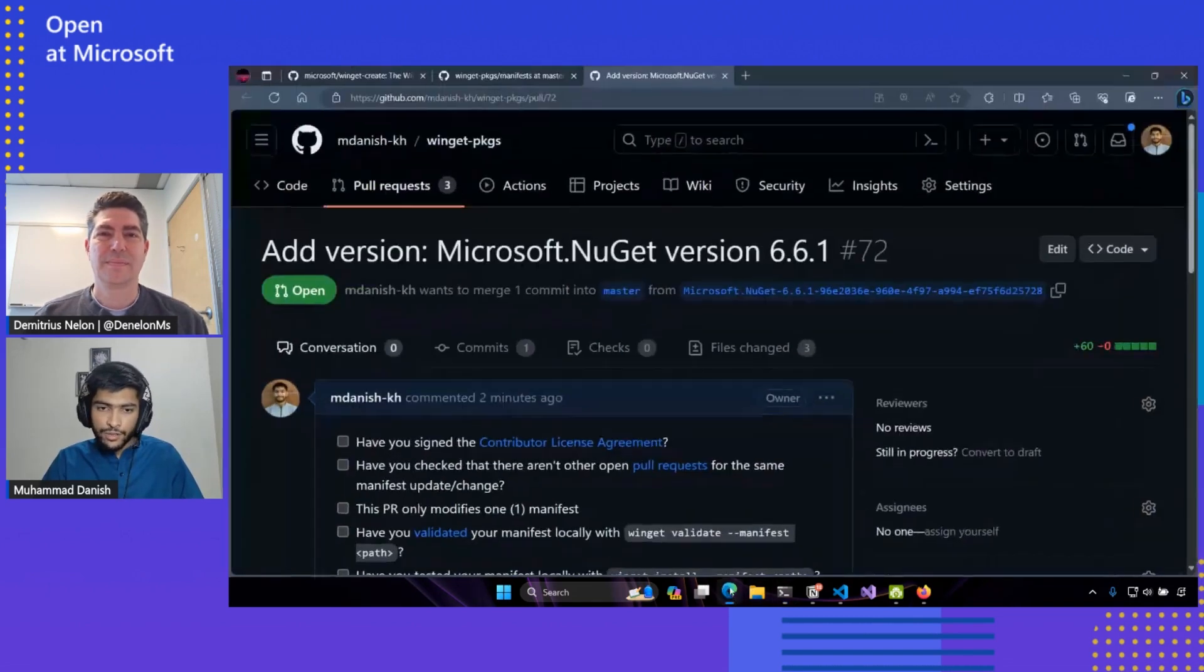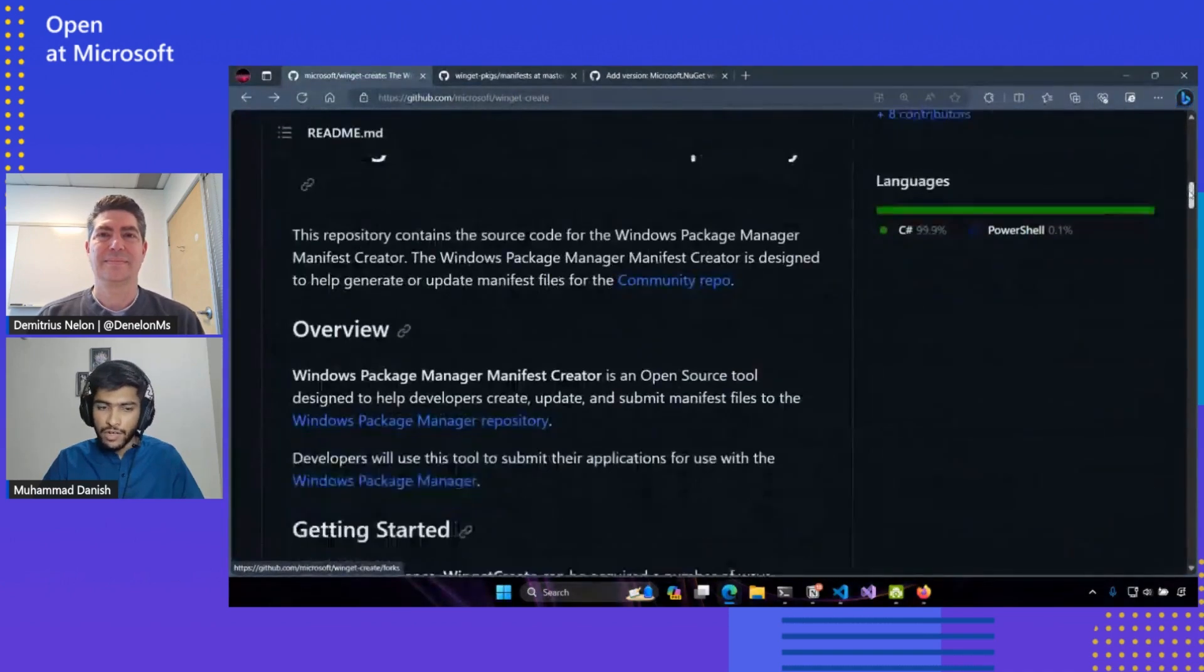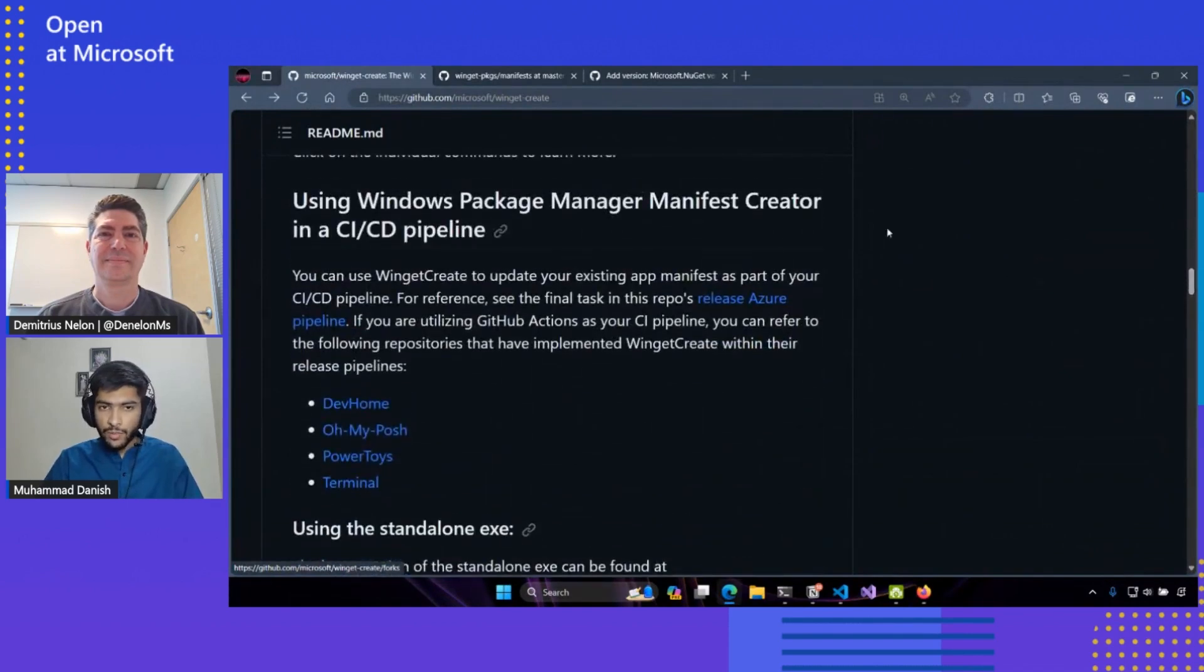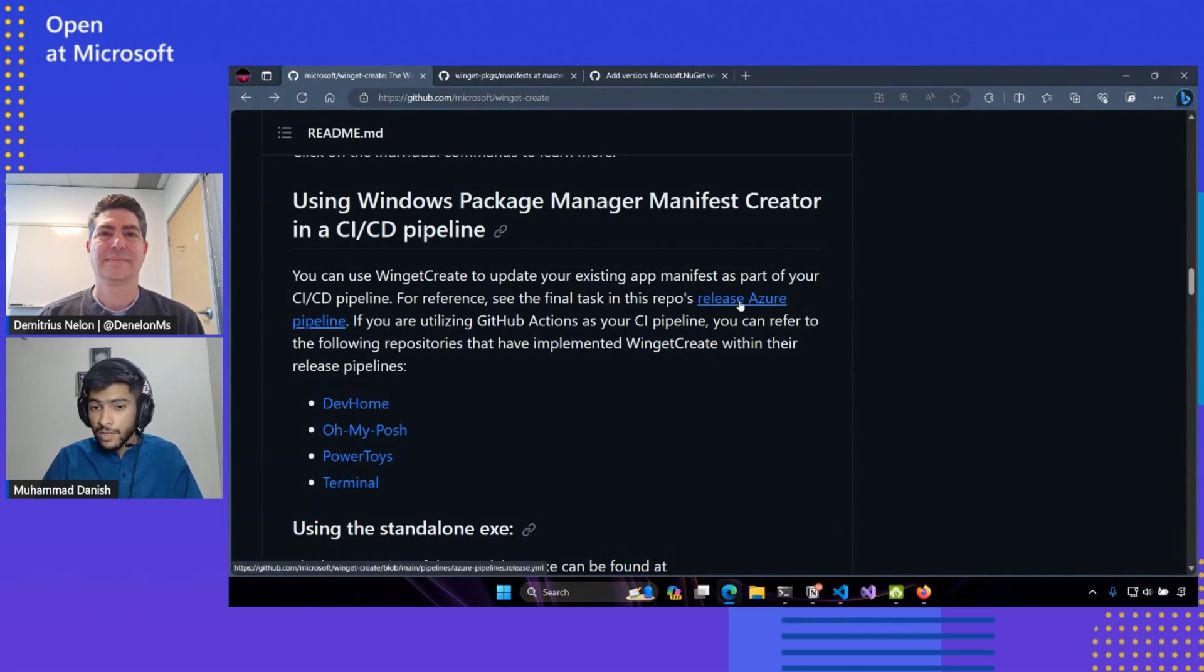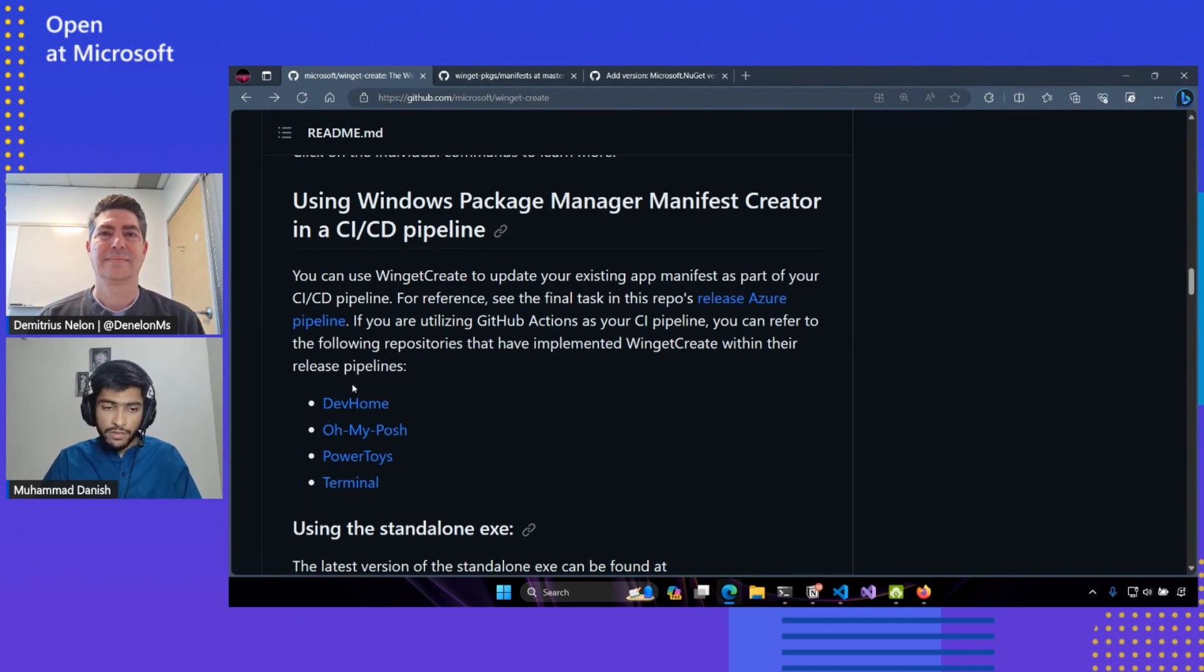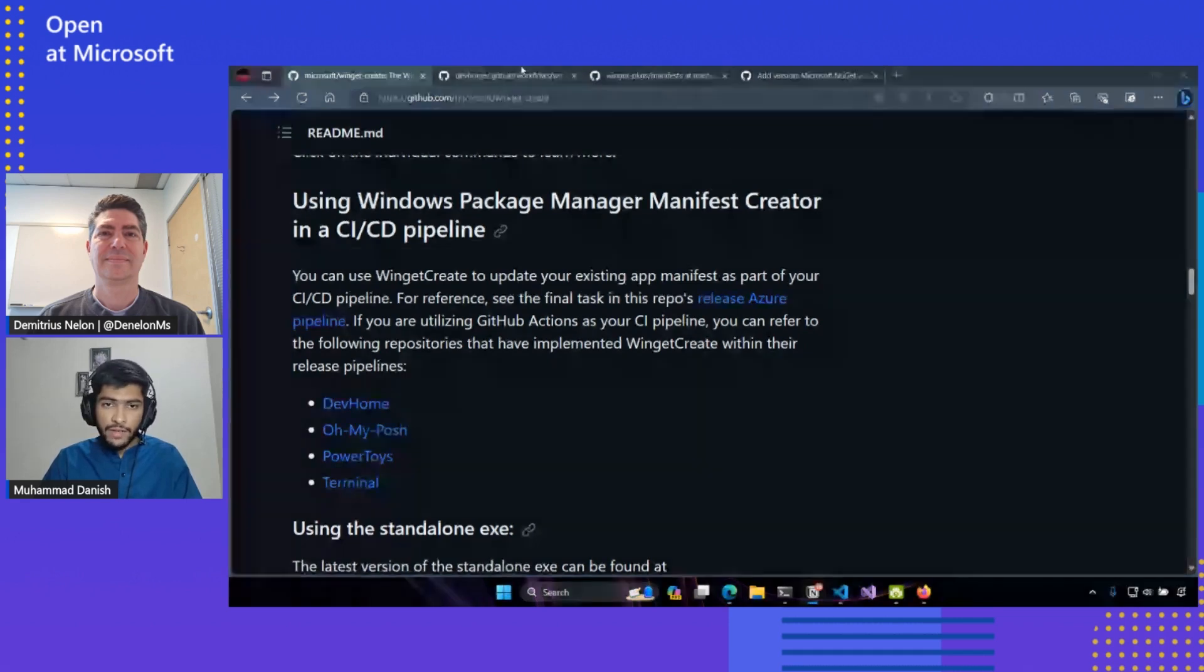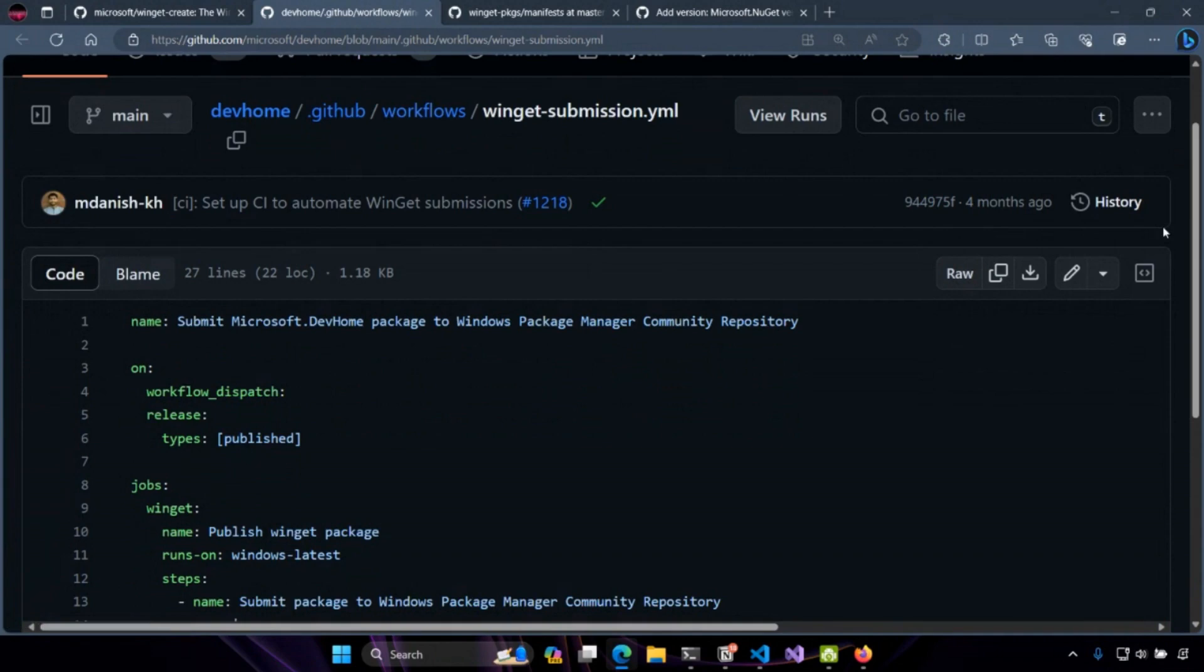So let's look at now how we can use this automation we have learned so far and how we can integrate it in a CICD environment. If we head on back over to the Winget create documentation, we can see that there's a section for using Winget create in a release pipeline scenario. There's a reference implementation if you're using Azure as your pipelines, or more increasingly popular, if you're using GitHub Actions as your CI pipeline. There are a bunch of repositories that have already implemented this. So let's take a look at how the guys over at DevHome use Winget create. That looks like the commit that we are. Yeah, in fact, I did.